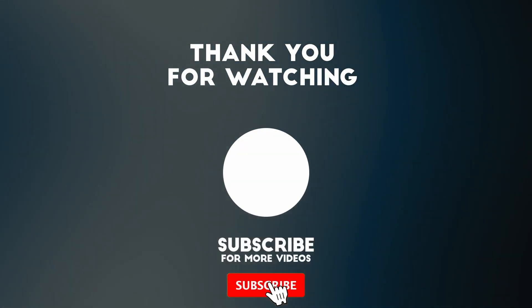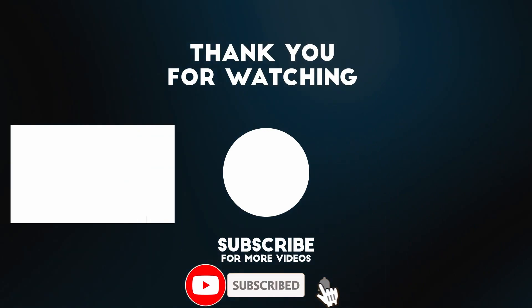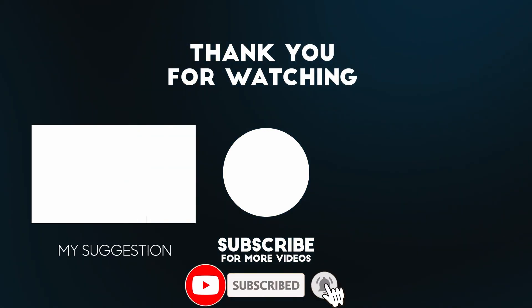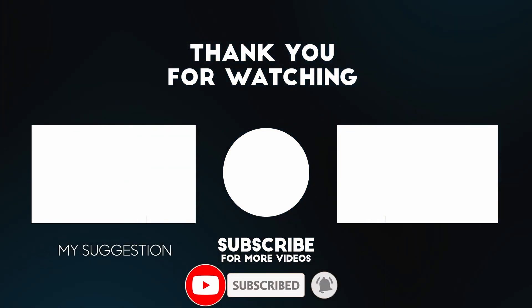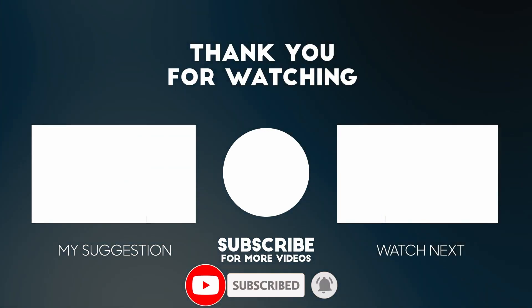I hope you found this video useful. If you did, please like, please subscribe and I'll see you in the next video.